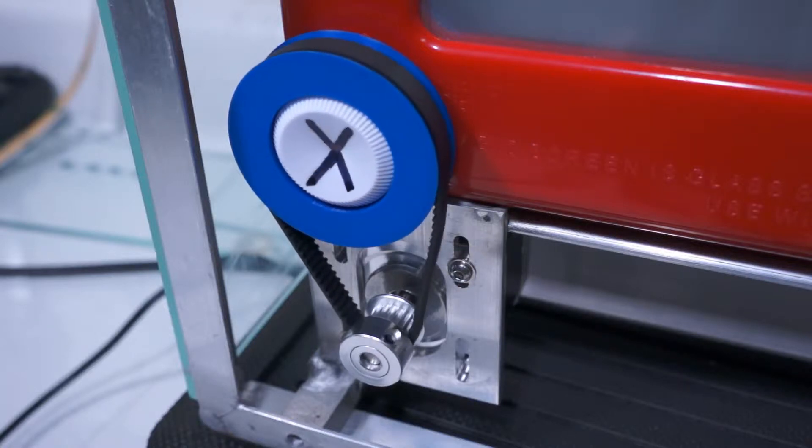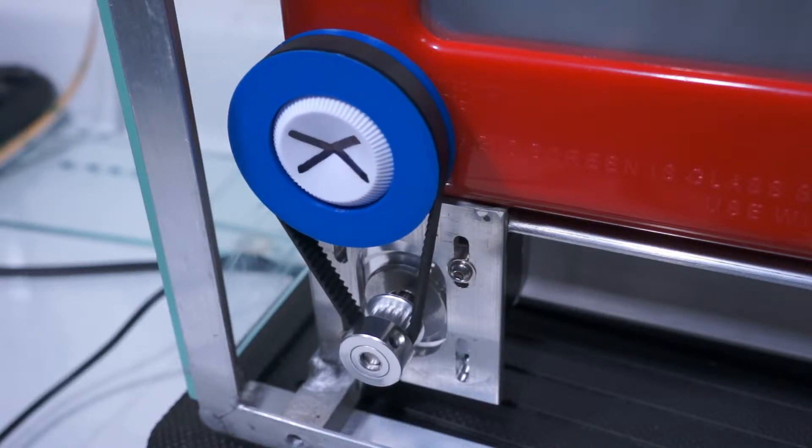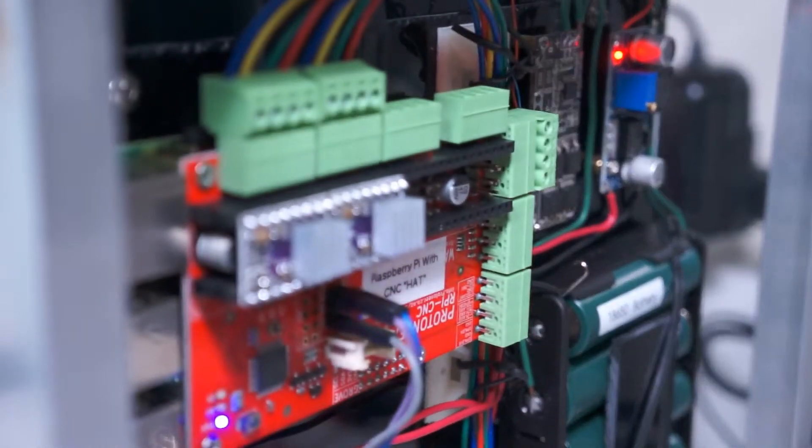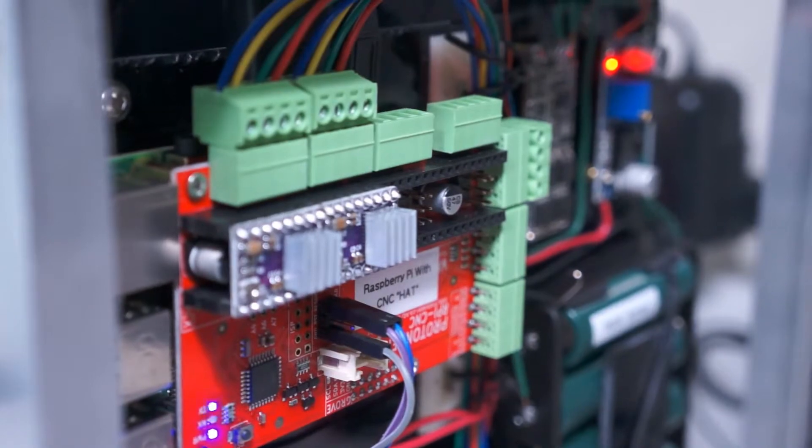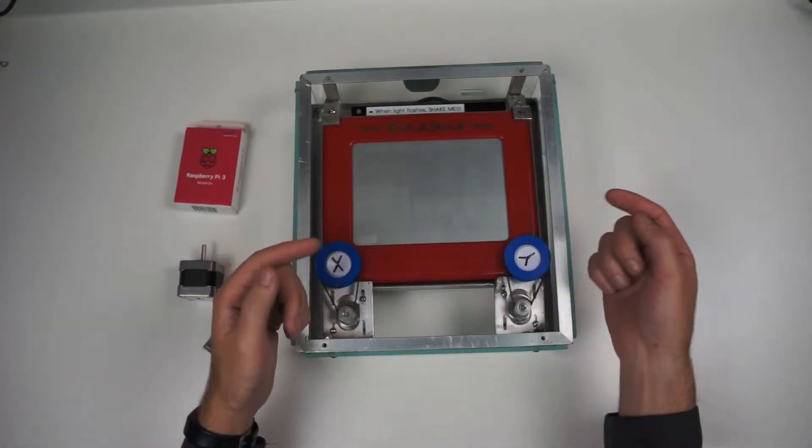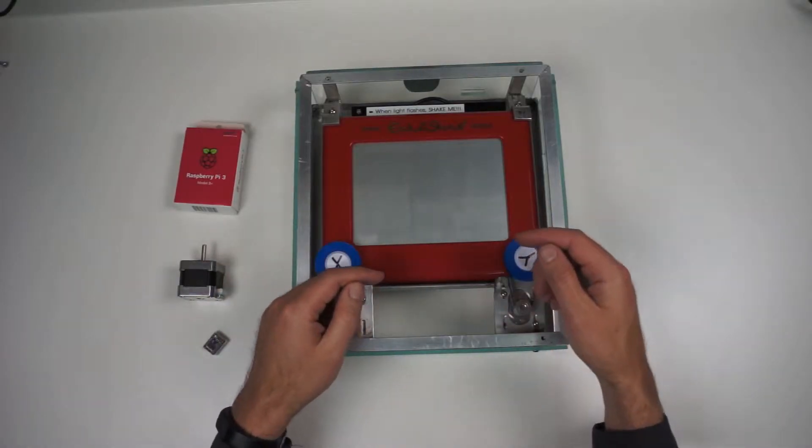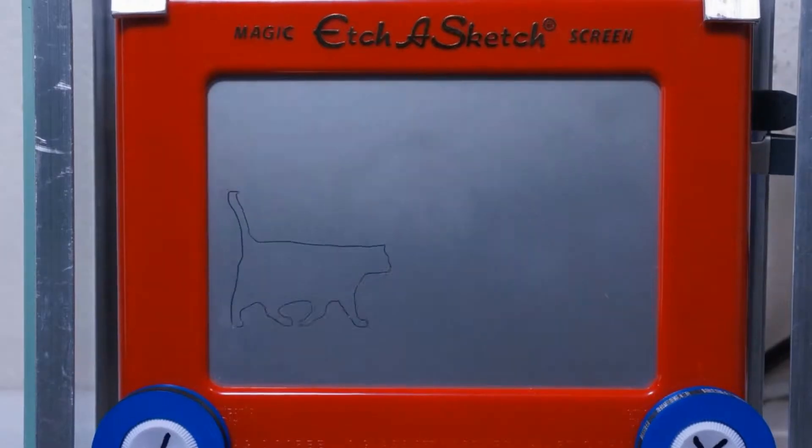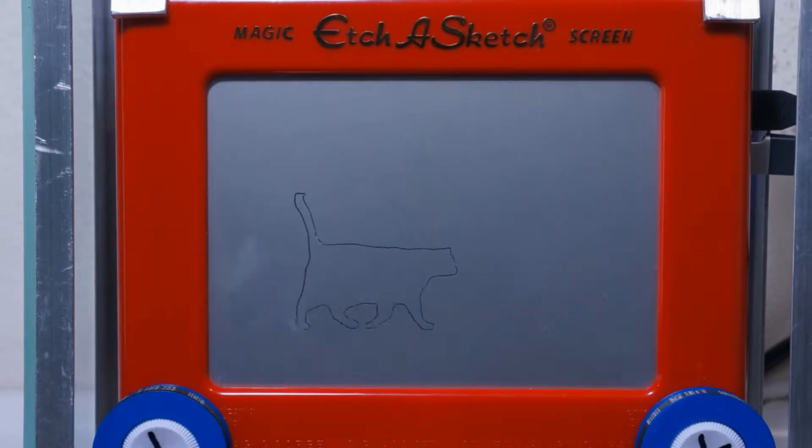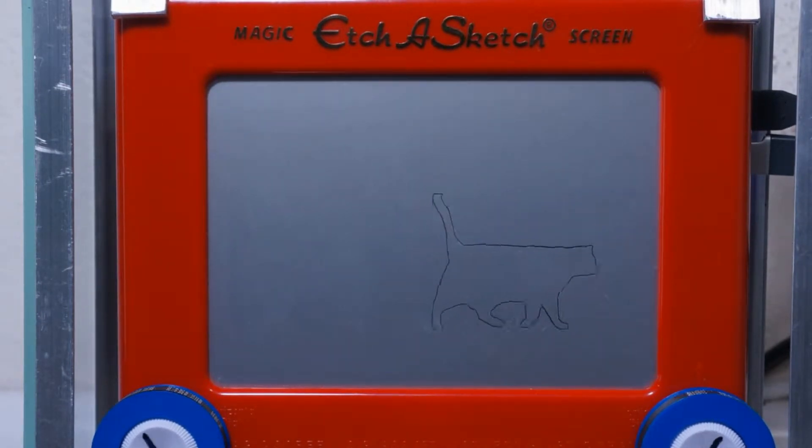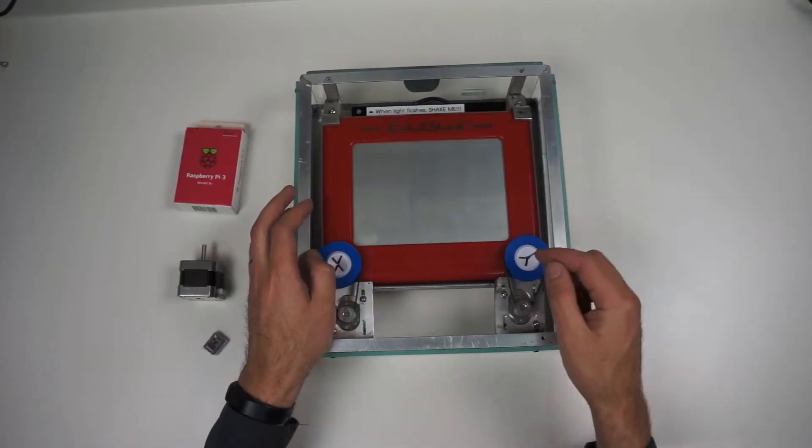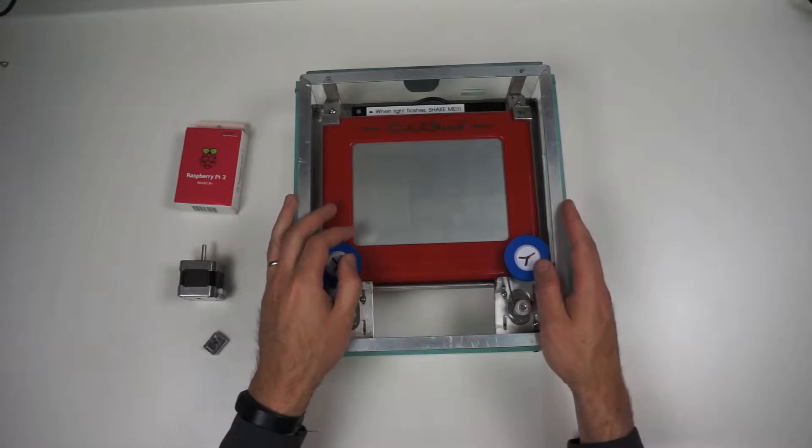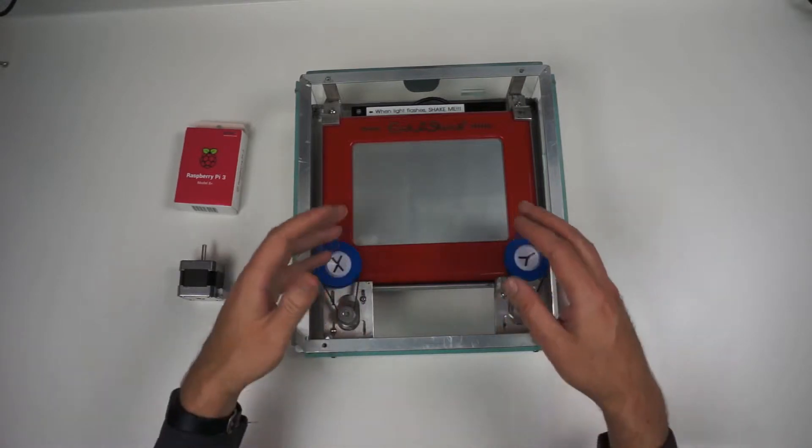This is my video on how I motorized an Etch-a-Sketch to make it draw itself. Hopefully you've already seen the other video that has all the music and entertainment focused on how cool it is. This one's all the nitty-gritty of how it works.